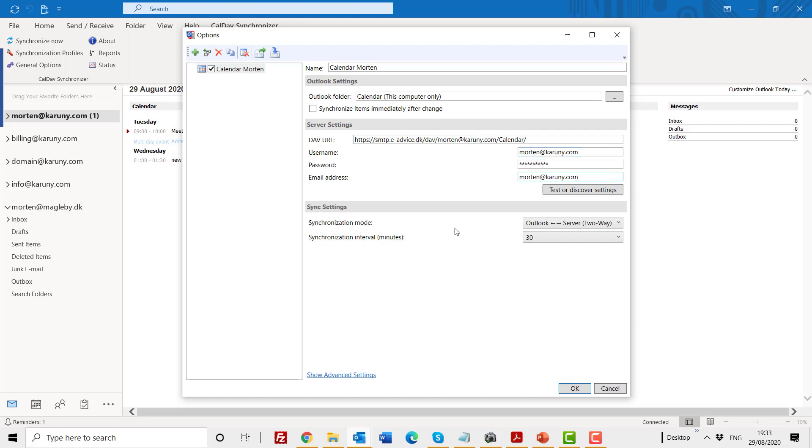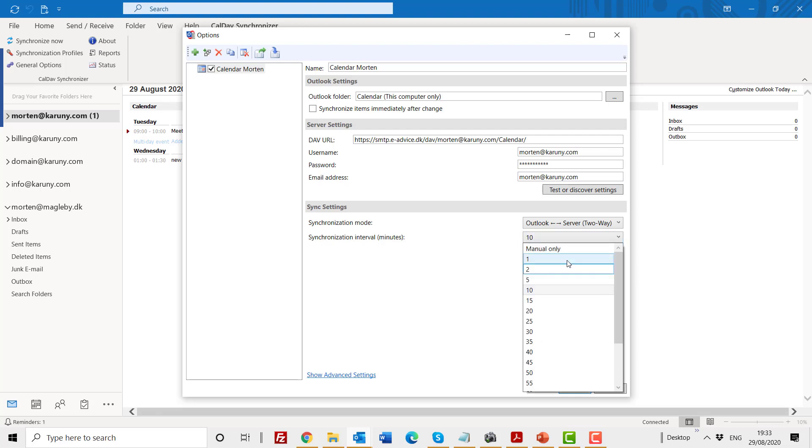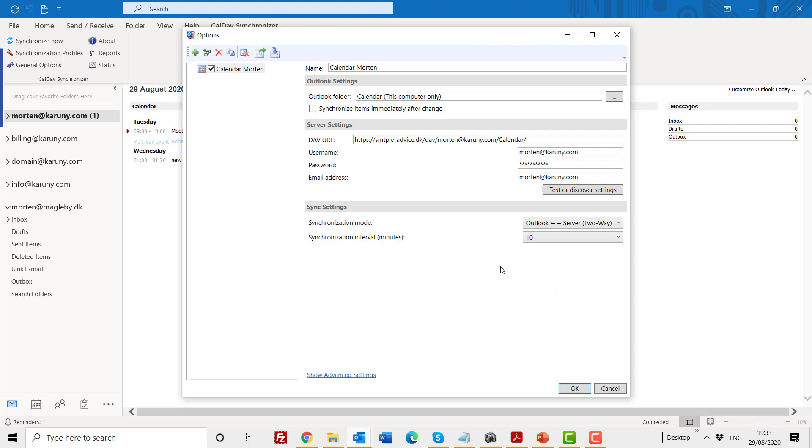Down here it says synchronization mode: Outlook server two-way. This is correct. And here you can say that it should synchronize every 10 minutes or every five minutes or whatever you want. Not too often because it does create extra traffic in your Outlook. So maybe 10 to 15 minutes is OK, unless you have a very big busy schedule that needs to be synchronized every minute. But normally I would say 10 to 15 minutes is OK.